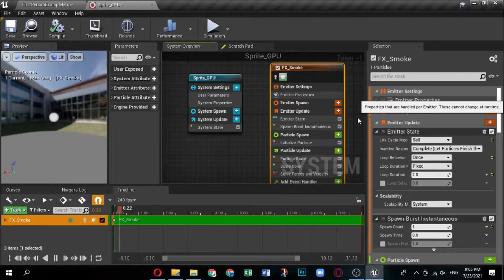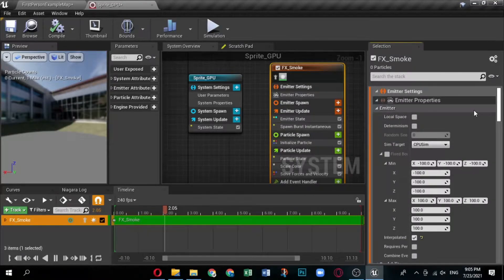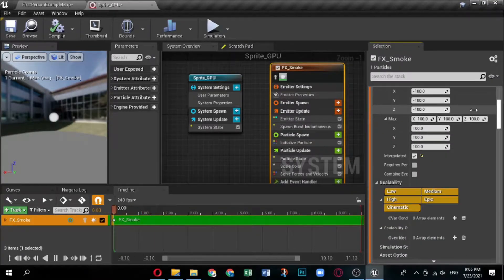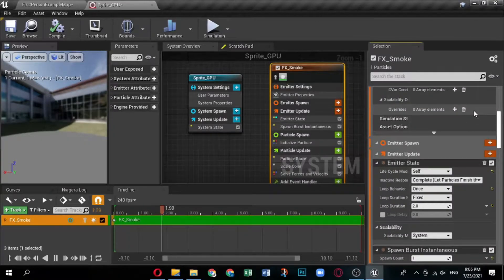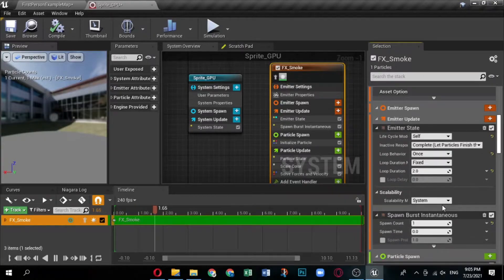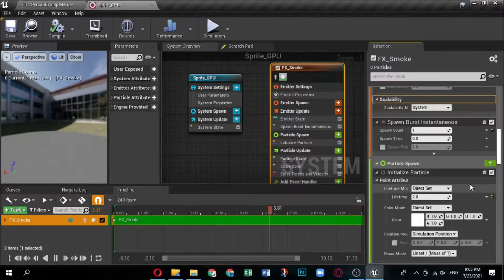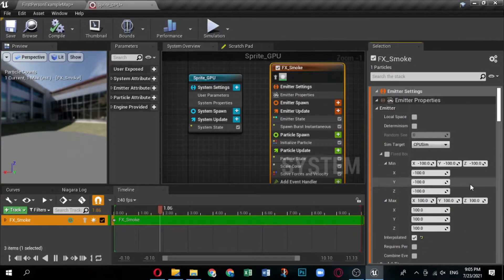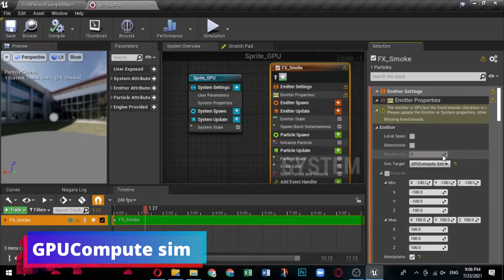Now let's see how we can modify the emitter settings. First, you need to change some settings in the emitter properties — this is where you switch from CPU simulation to GPU simulation. In the system overview, click Emitter Settings to open it in the selection panel, then expand Emitter Properties. Locate the Sim Target field — this is where you tell Unreal Engine to use the GPU for the simulation. Click the drop-down and select GPU Compute Sim.